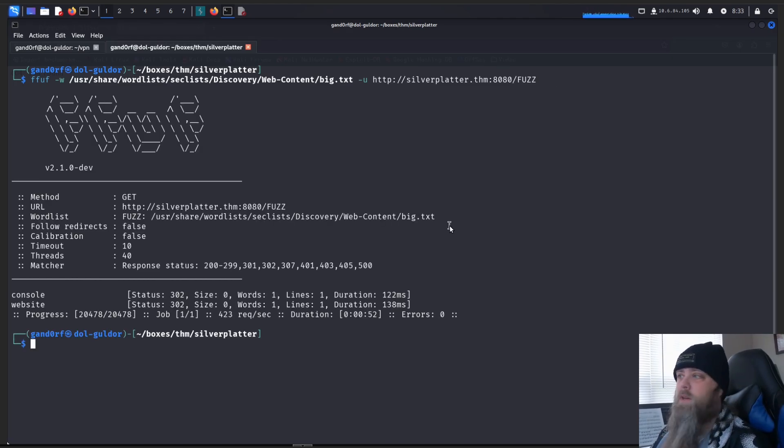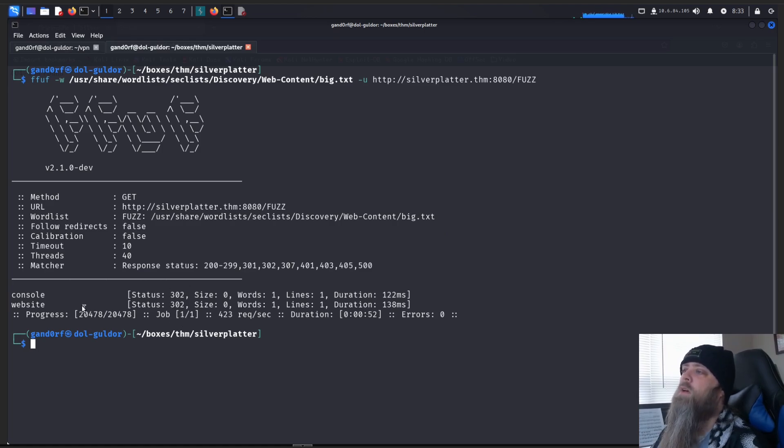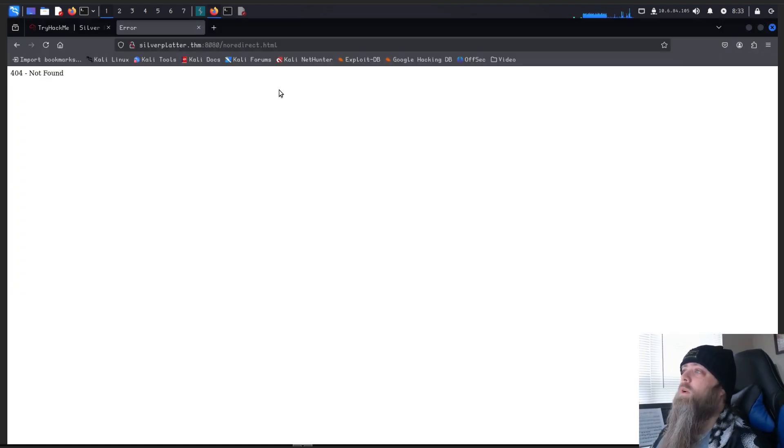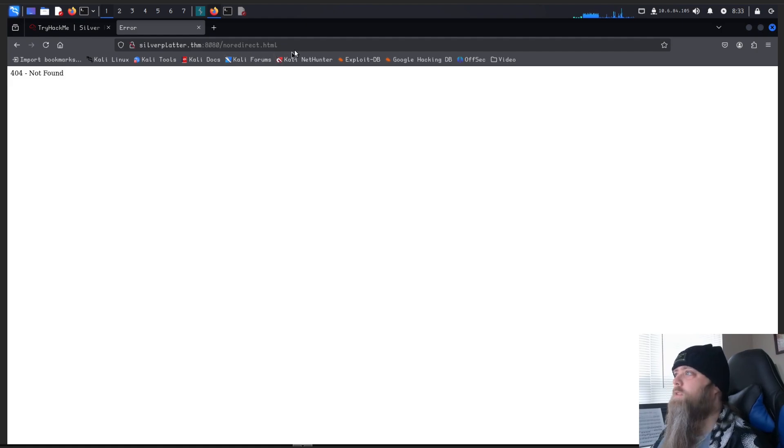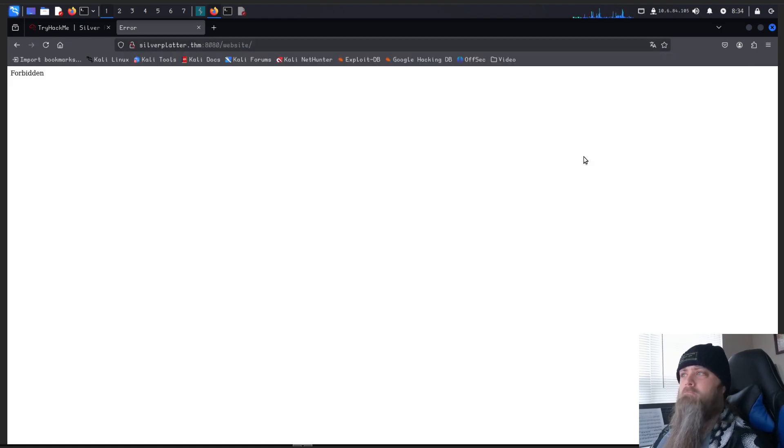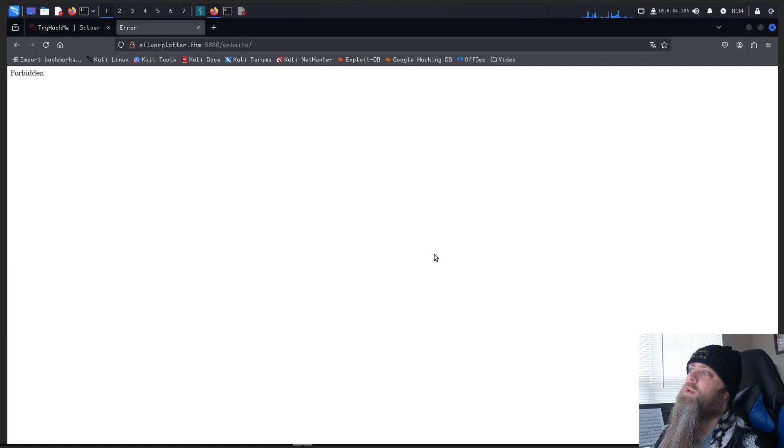Well, alrighty, it looks like we got a couple of hits. They are coming in as 302s on this. Console and website, let's go take a look. Okay, for console, we get a no redirect HTML and 404 error. Interesting. And for website, we get a forbidden. Interesting. So there's obviously something here.